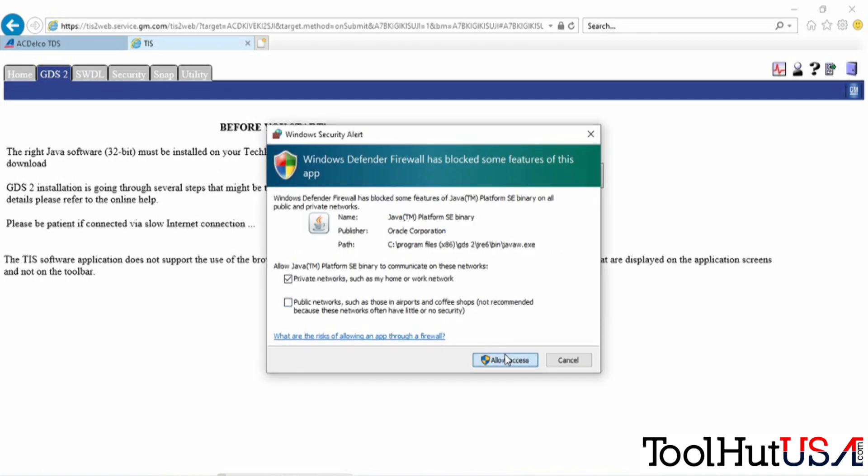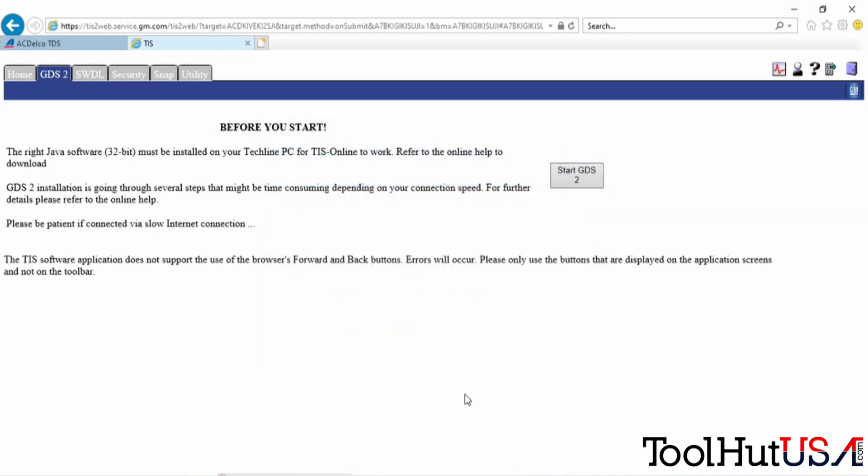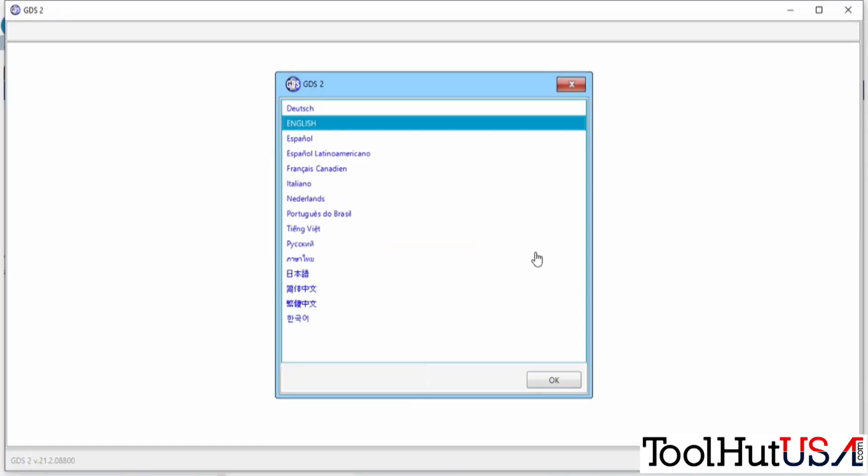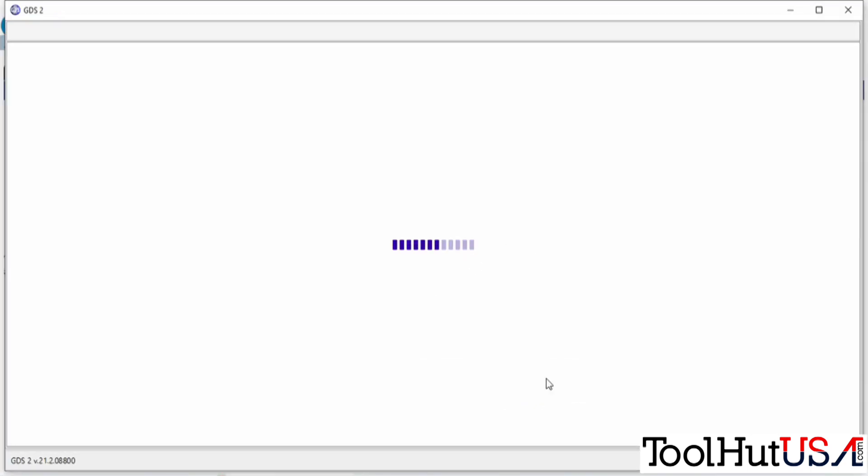It's going to try to launch the program right away. It wants the Java permissions, so just hit allow access. Then you have to select your language.